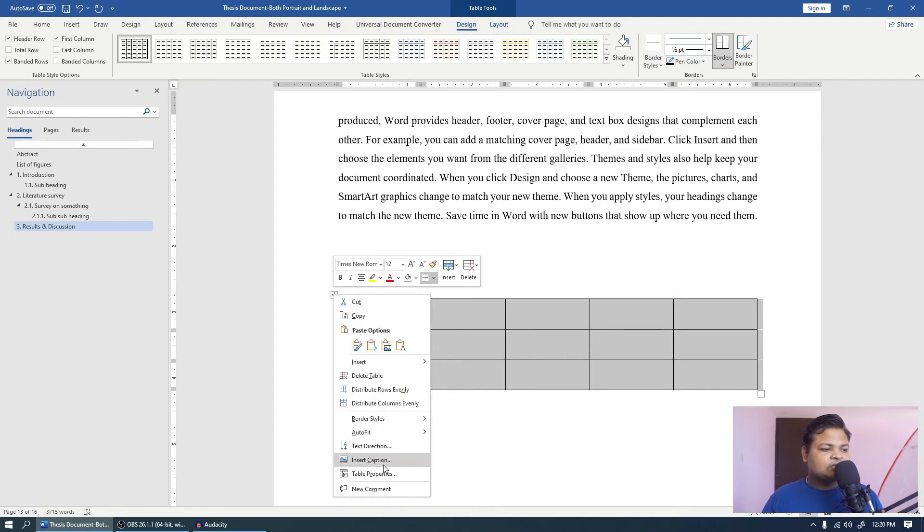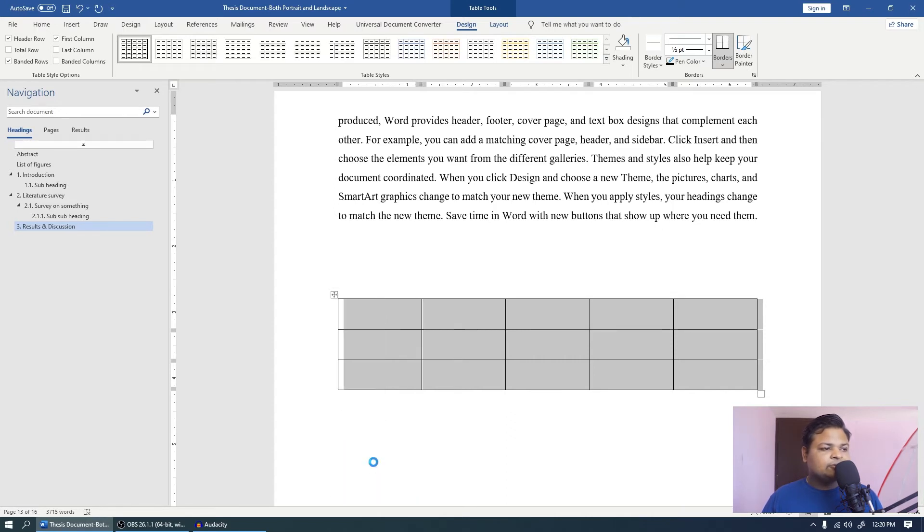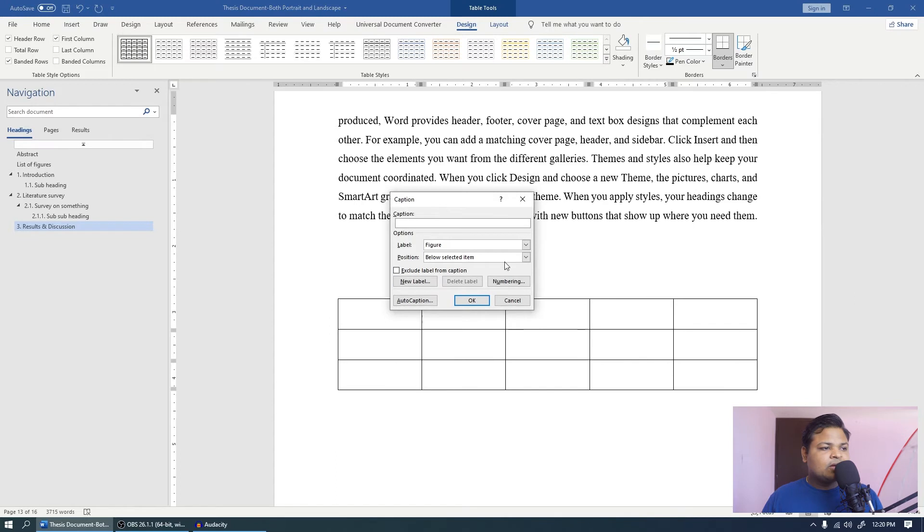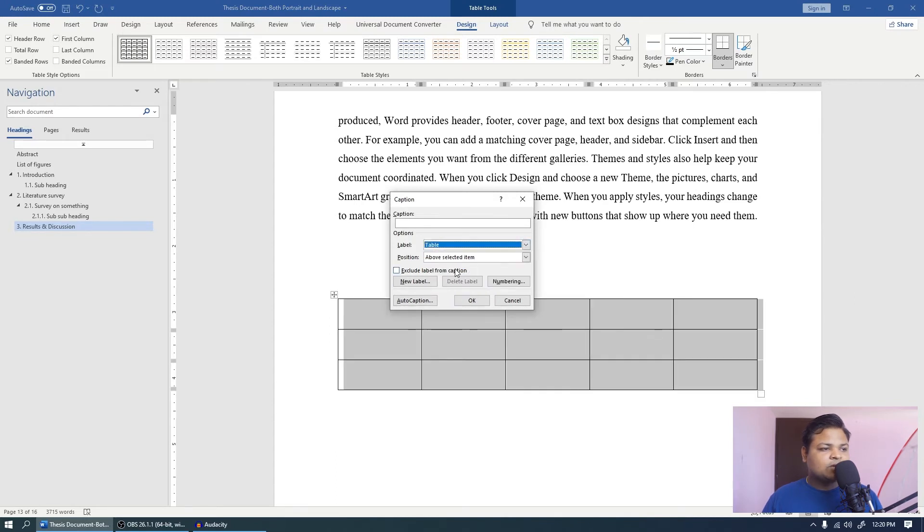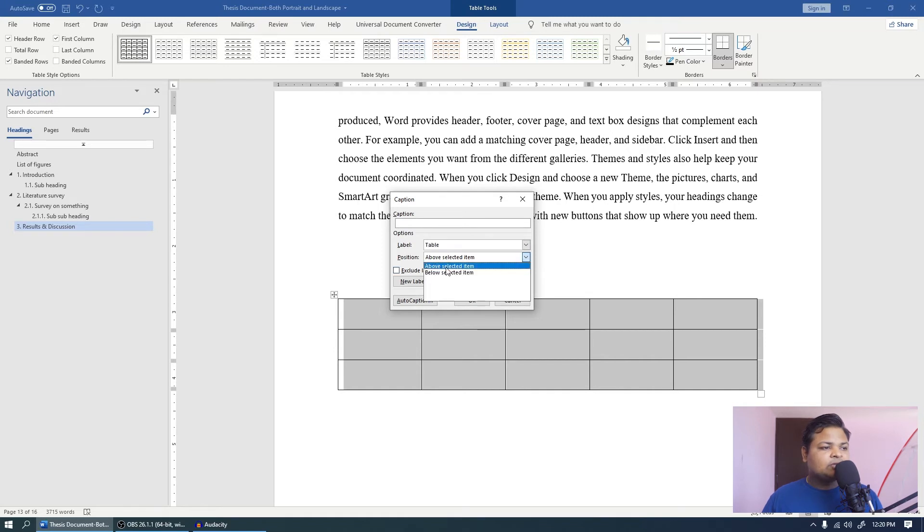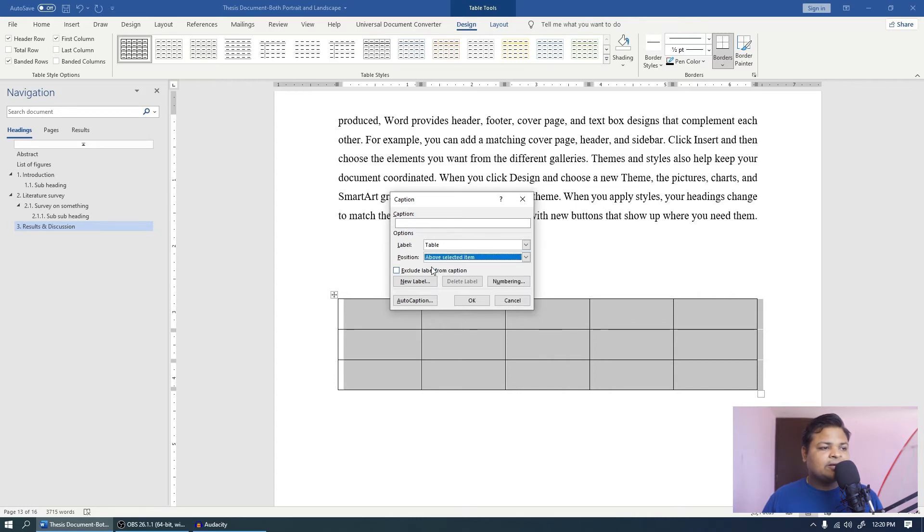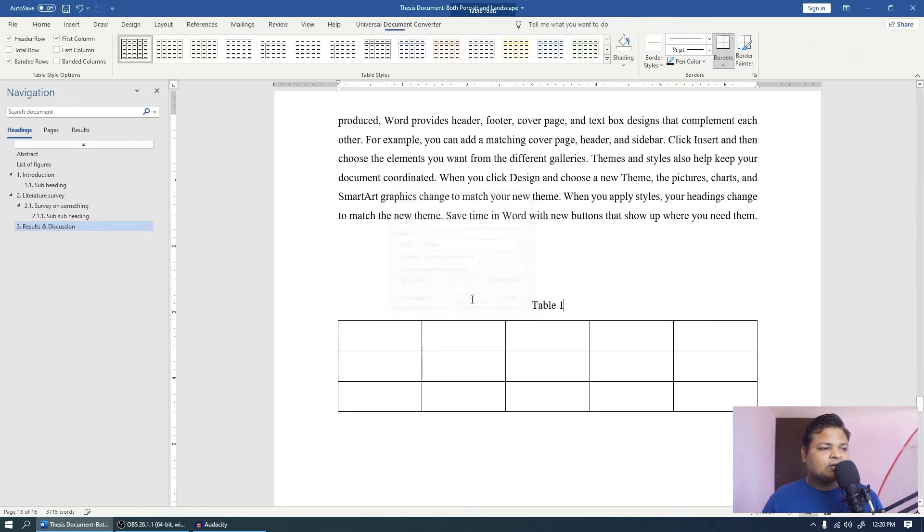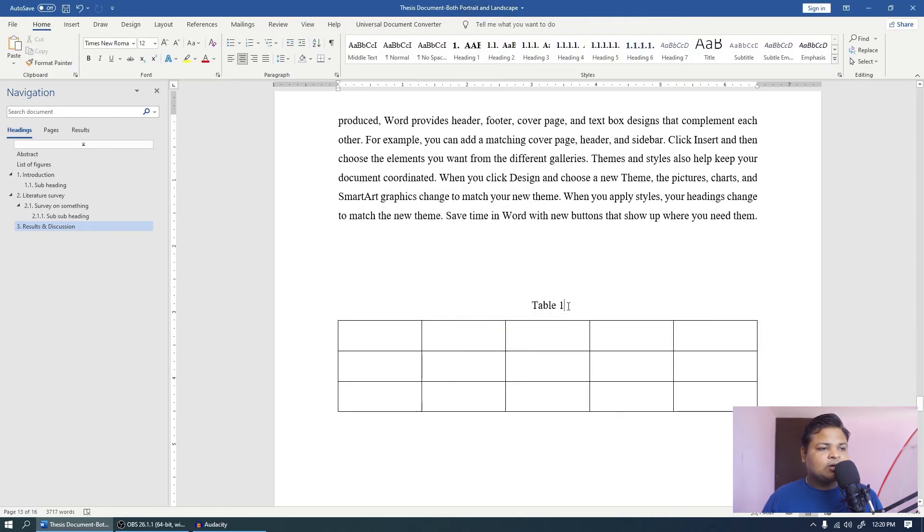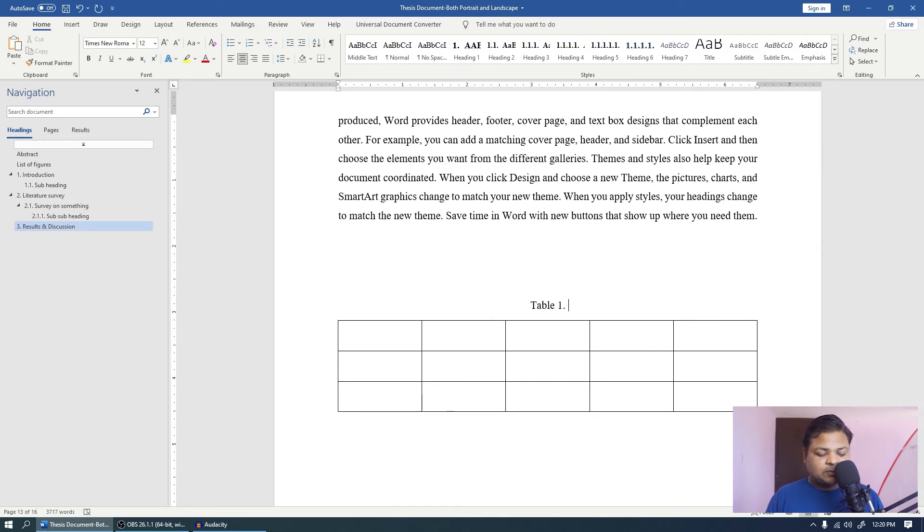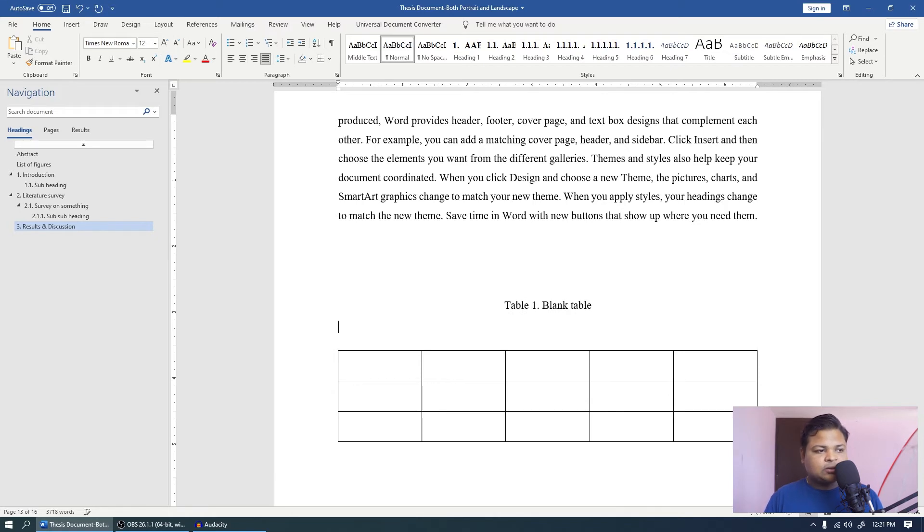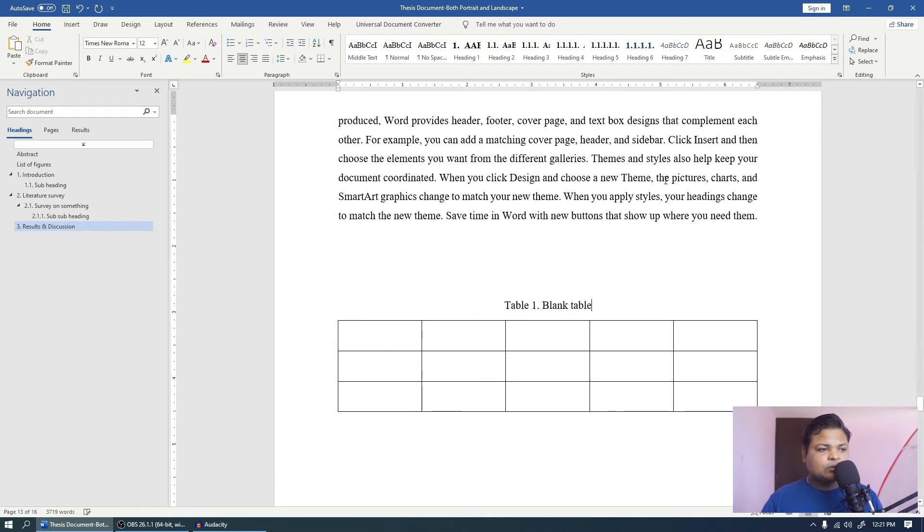What you have to do is the similar way, you have to write insert caption. And the label you have to choose table. And usually the table captions are above the table, so you have to make sure that you choose above selected item. Click ok. Now you will notice that table 1 is there. And you can just type in blank table. So this is the caption blank table.